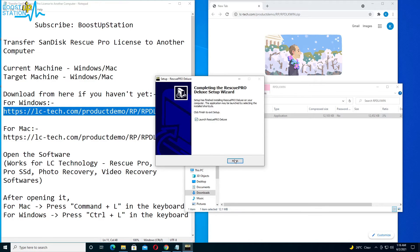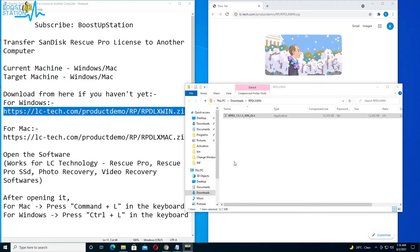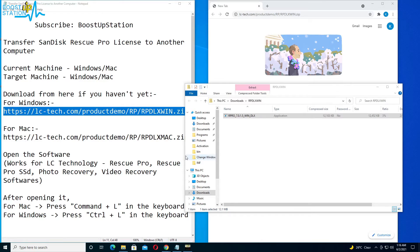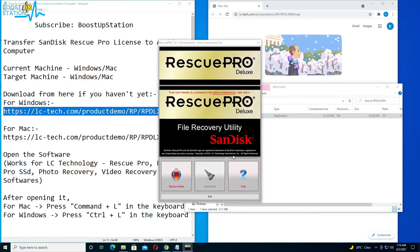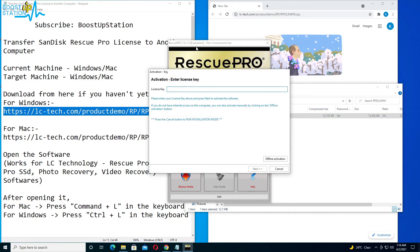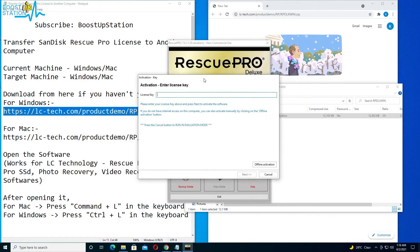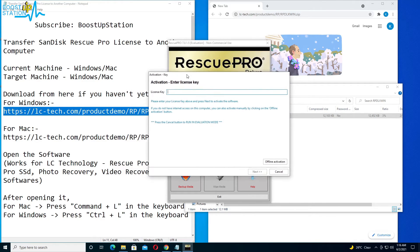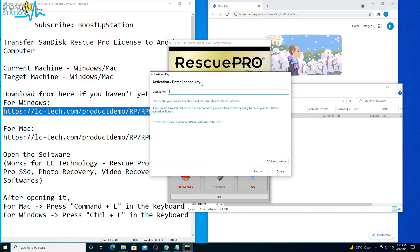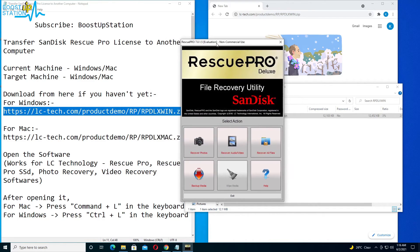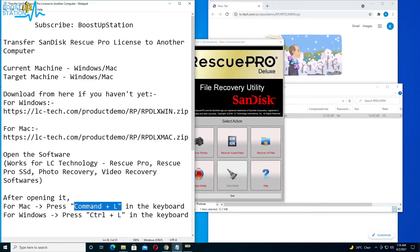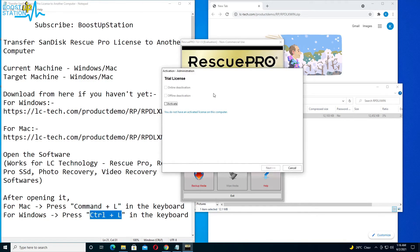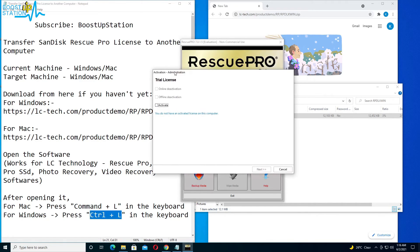And here we have the software. So it is showing evaluation and it is asking us for the license key, right? So let us say if you cancel it, now how we get the screen again? The same: you have to press Command plus L for Mac and Control plus L for Windows. So let us do it. Control plus L, and you can see that we go to the page.